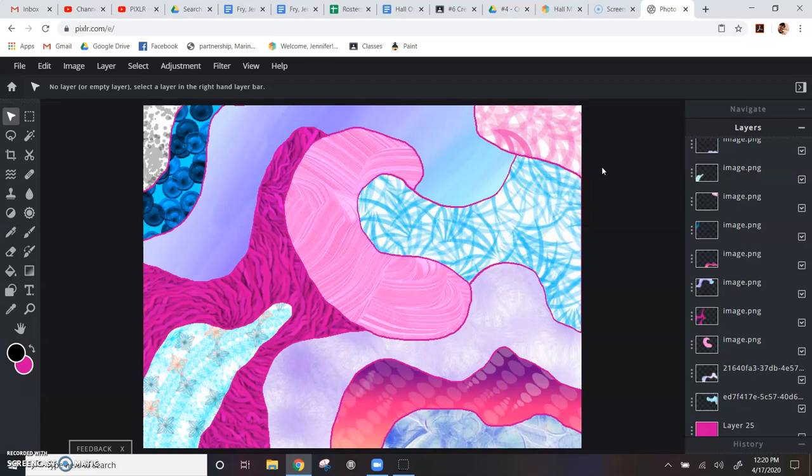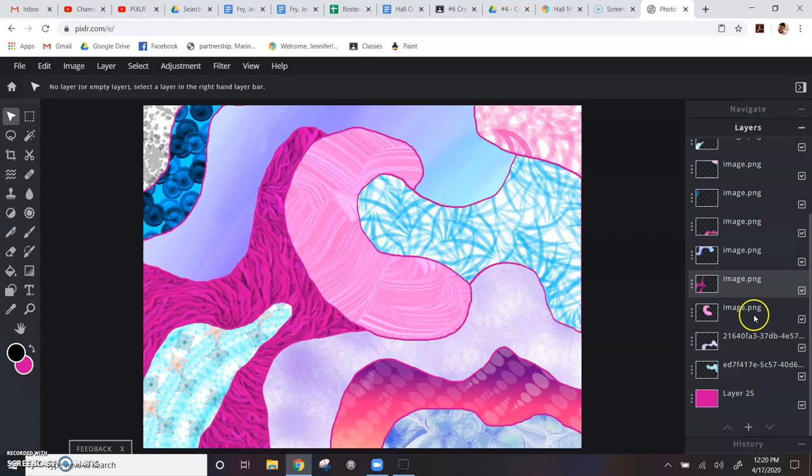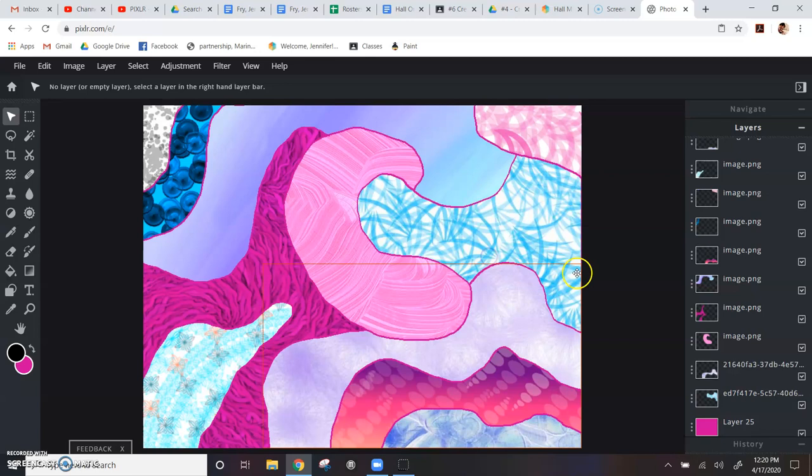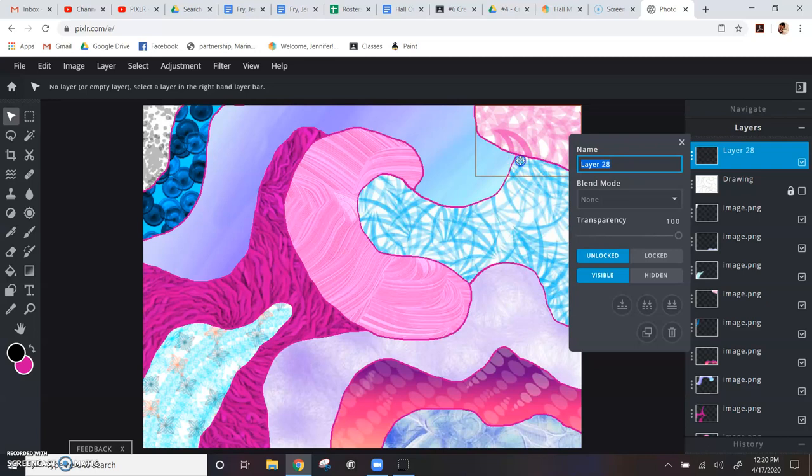To make shadows, we need a blank layer to paint on. I'm going to click the plus button on my layers and instead of clicking image, I'm going to click empty. It'll be placed at the top by default. I'm going to rename this shadow just to help me track it.